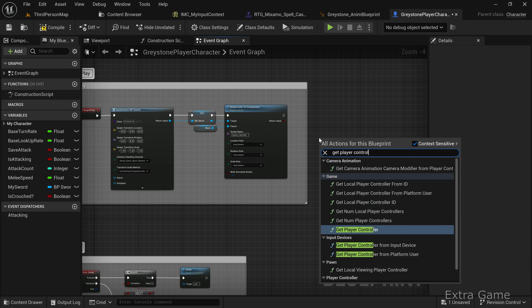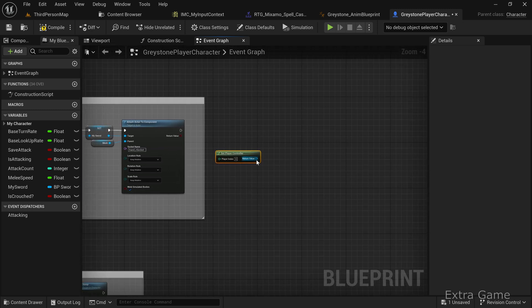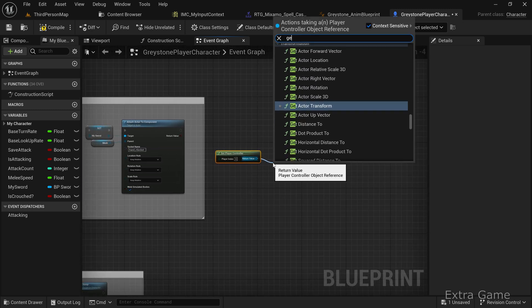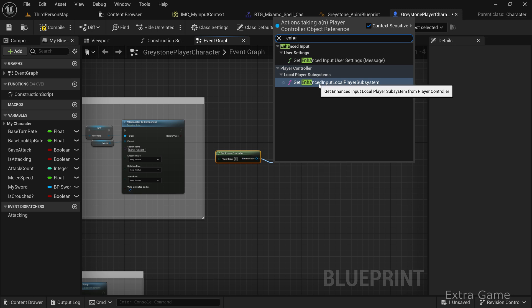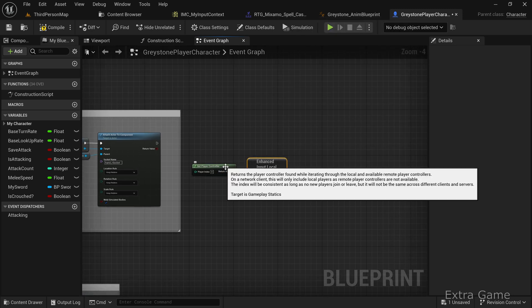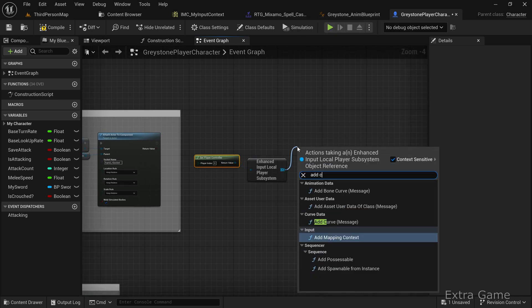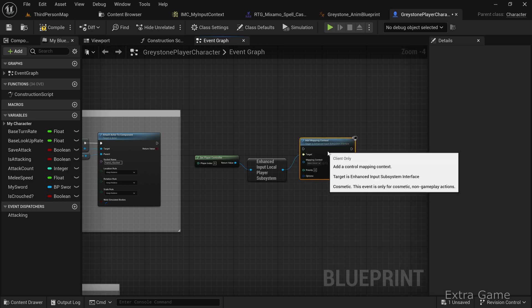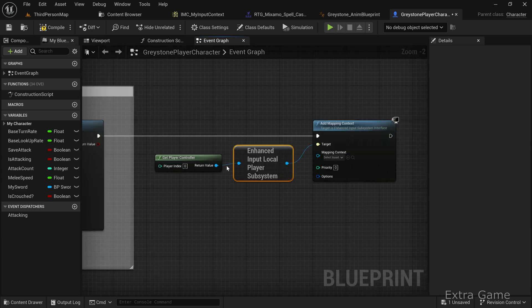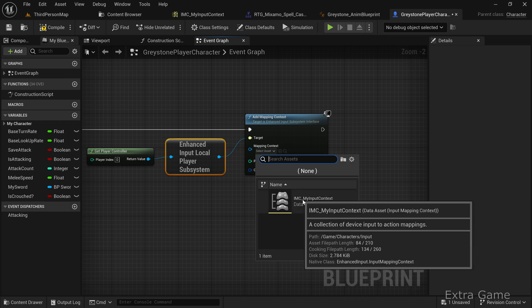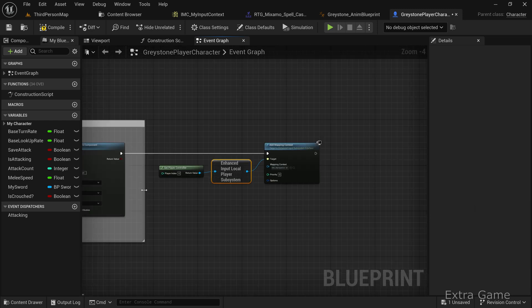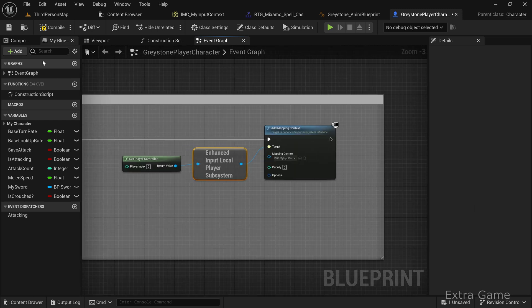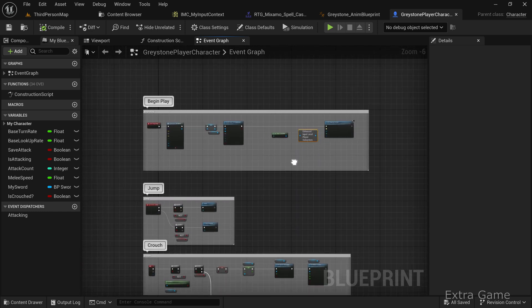Add a Get Player Controller node. From the Player Controller, add a Get Enhanced Input node. Then add an Add Mapping Context node and select the context we created.